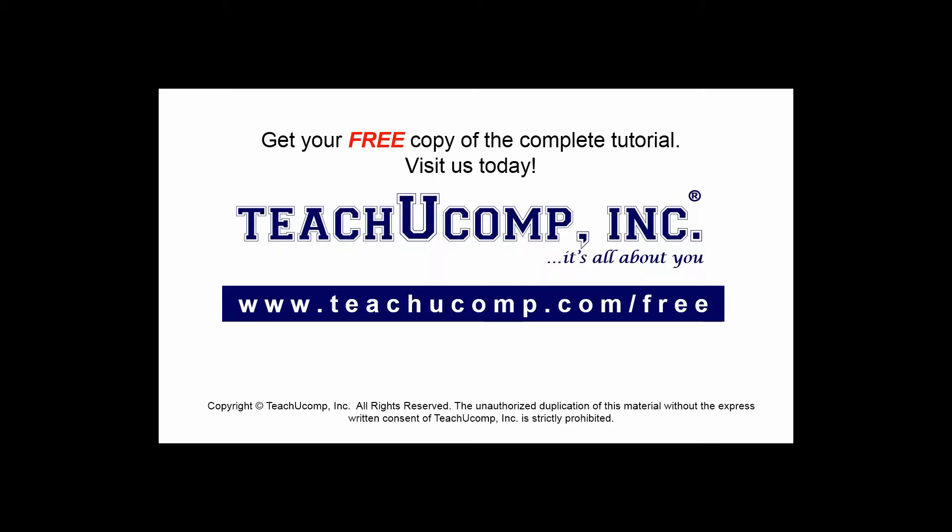Get your free copy of the complete tutorial at www.teachyoucomp.com/free.